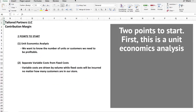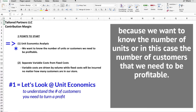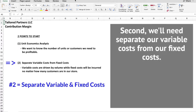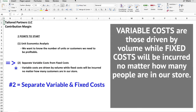A couple of points to start. First, this is a unit economics analysis because we want to know the number of units — or in this case, the number of customers — that we need to be profitable. Second, we'll need to separate our variable costs from our fixed costs. Variable costs are those driven by volume, while fixed costs will be incurred no matter how many people are in our store.